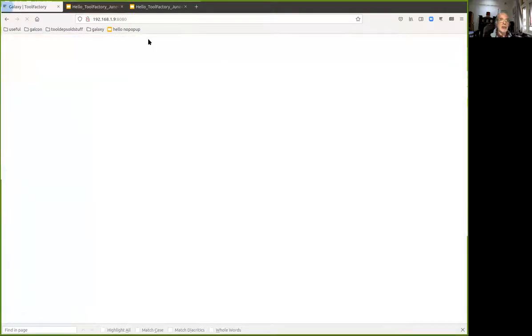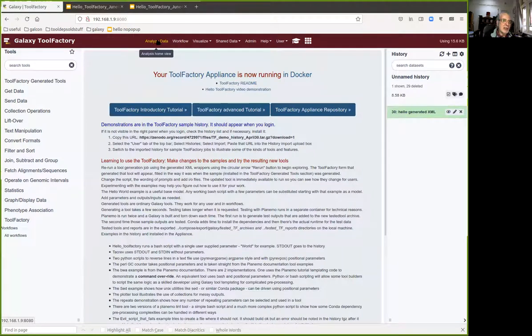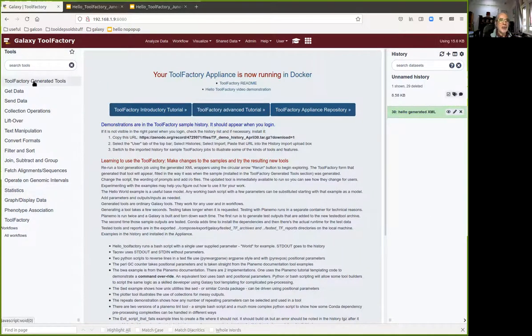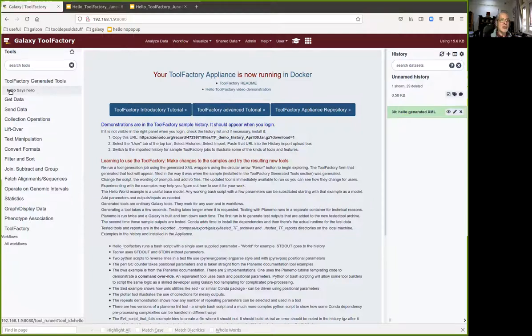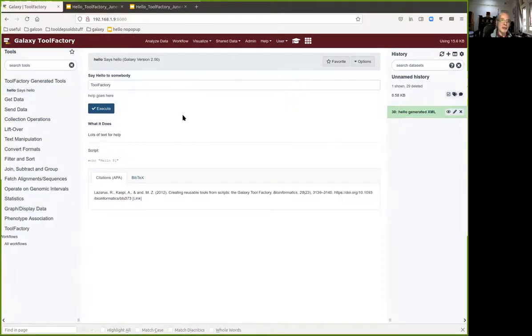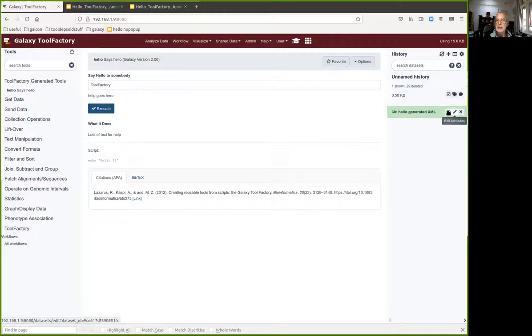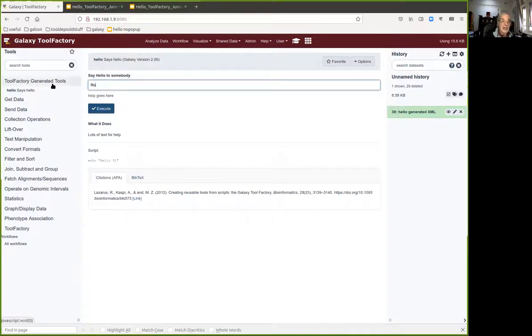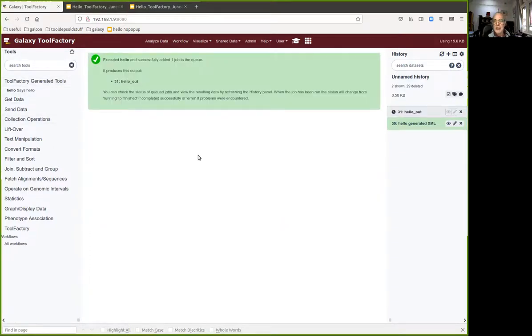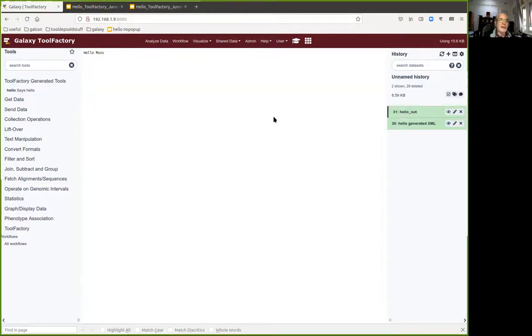Let me show you something really interesting though. I just clicked on analyze data to refresh the screen and I've got a new section here called tool factory generated tools, and it's got a hello tool. In fact, it's exactly the tool that we generated. It's the XML that's here, but it's been installed into the tool factory appliance Galaxy and it's ready to run. If I put my name here, I think you can all guess what the tool will produce.